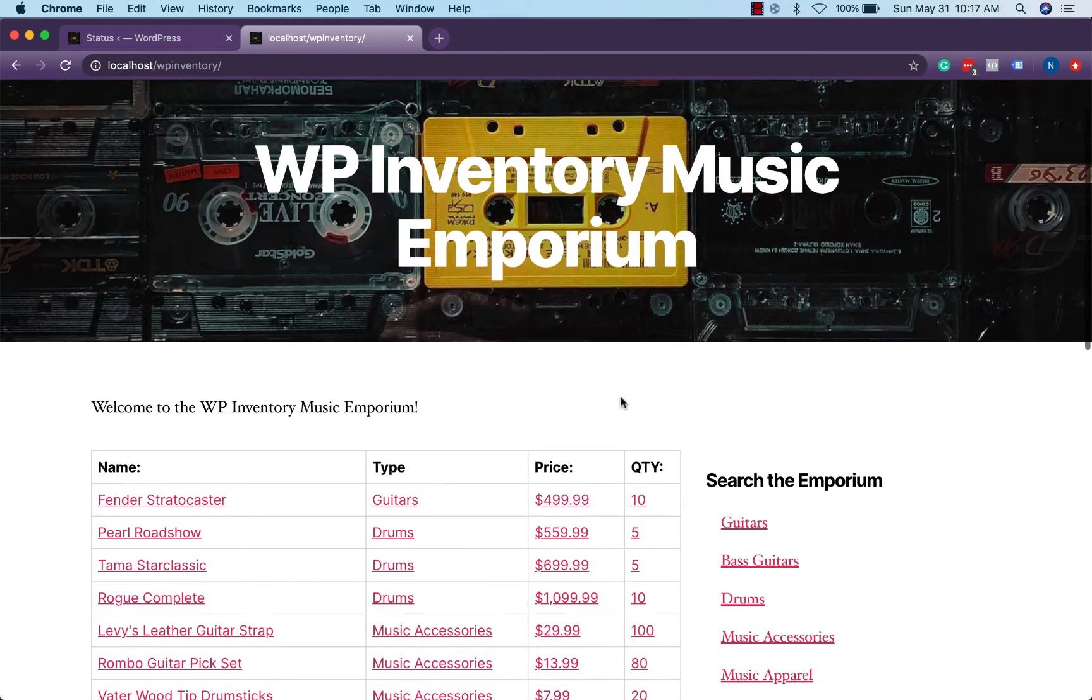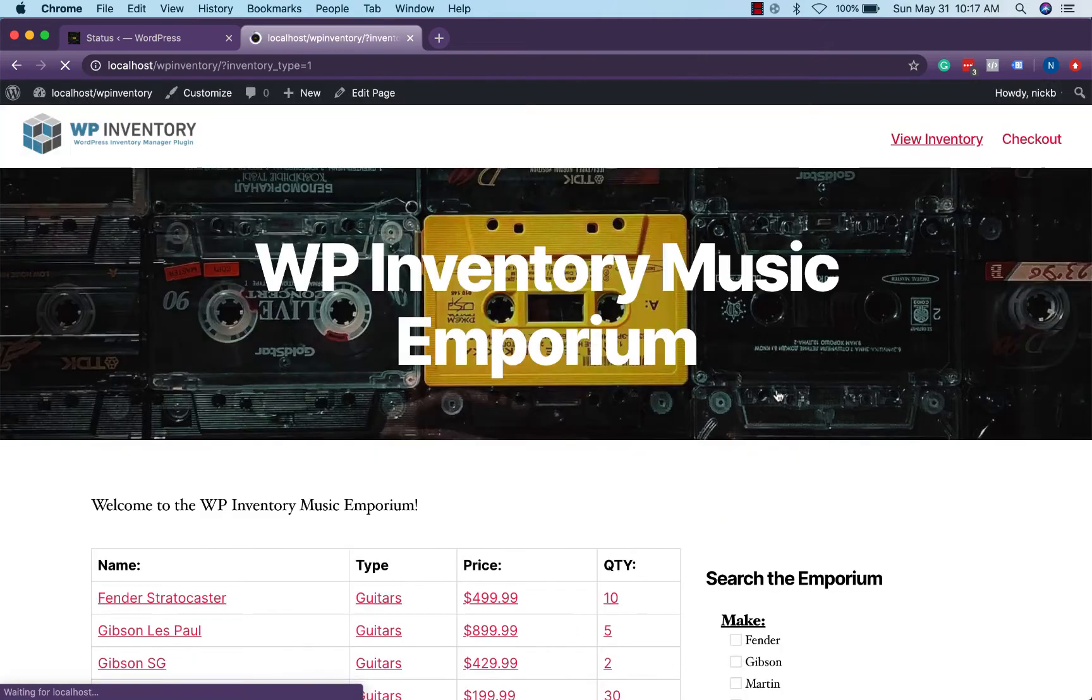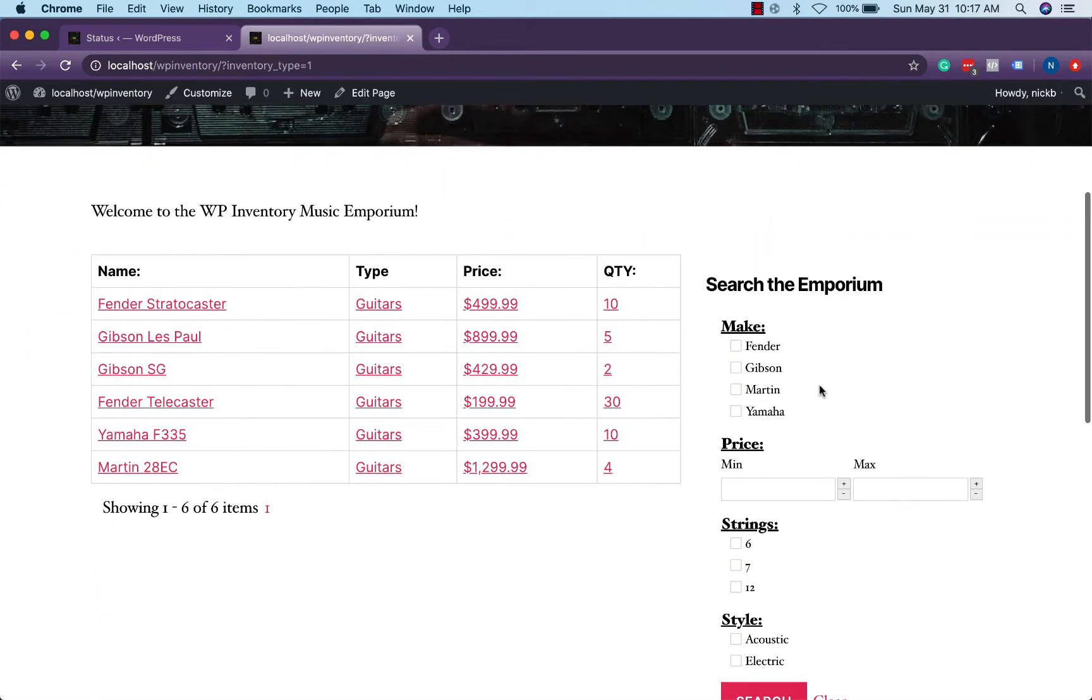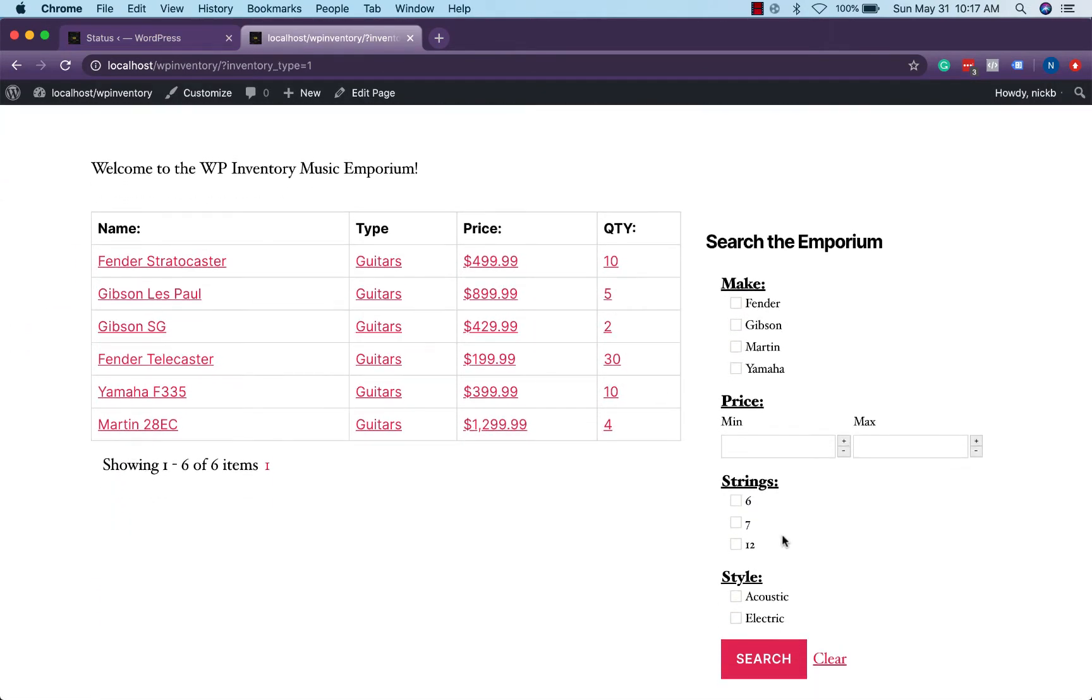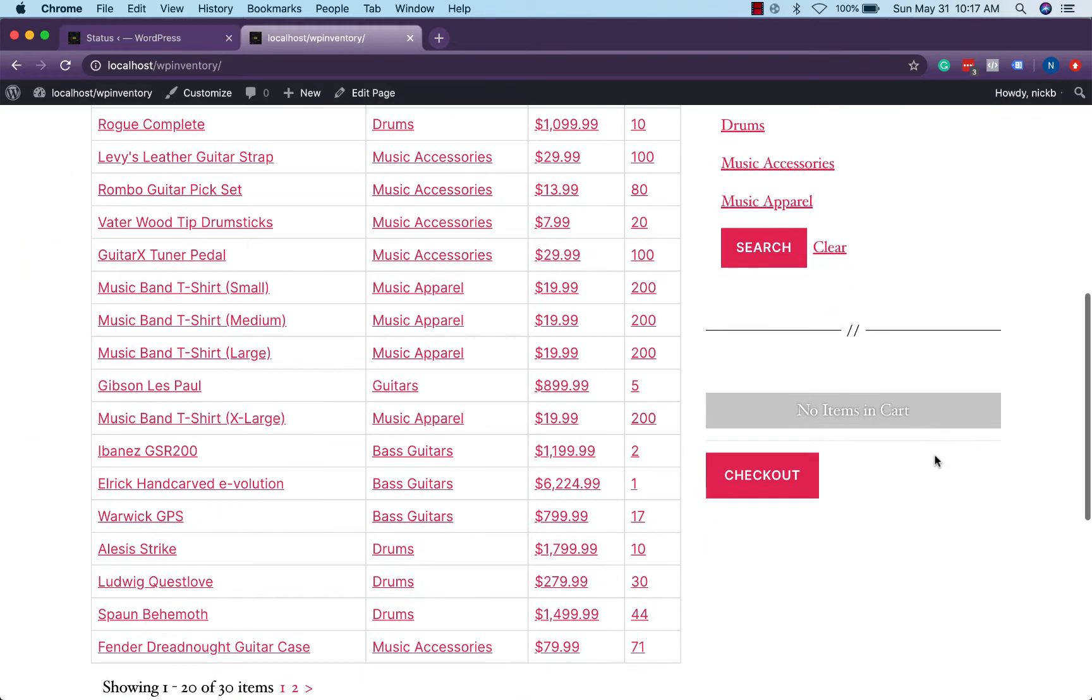This is a pretty simple setup. You'll notice we also have our advanced search, for instance if we went into guitars we could filter it to have an Amazon-like search style where we could set different kinds of criteria for them to search by and our reservation cart down here.